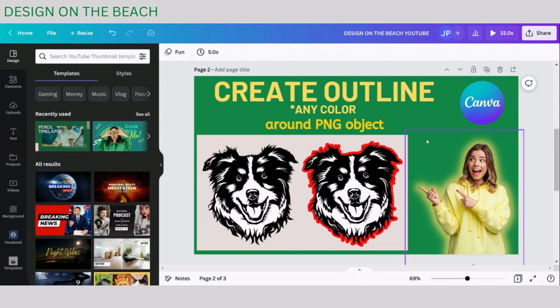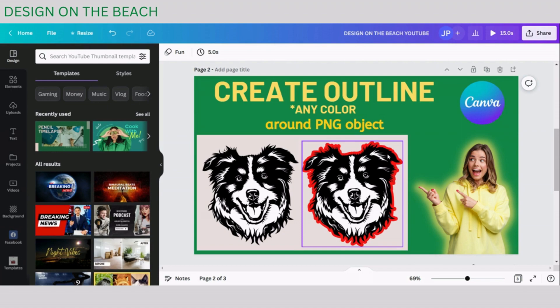In this example the outline is red, but it doesn't have to be red, it can be any color. The process of creating it will be the same.